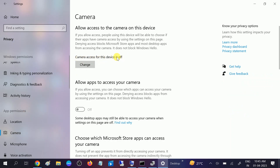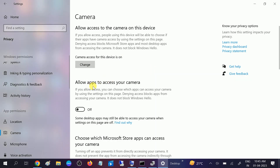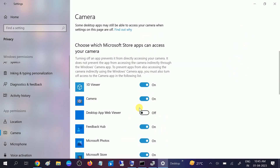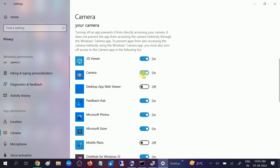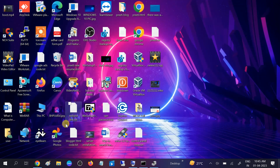You can see 'Camera access for this device is turned off.' If the camera is turned off, you are not able to access your camera. Click on the Change option and turn it on. Now you can see it is on, but 'Allow apps to access your camera' is still off — you need to also toggle that on.